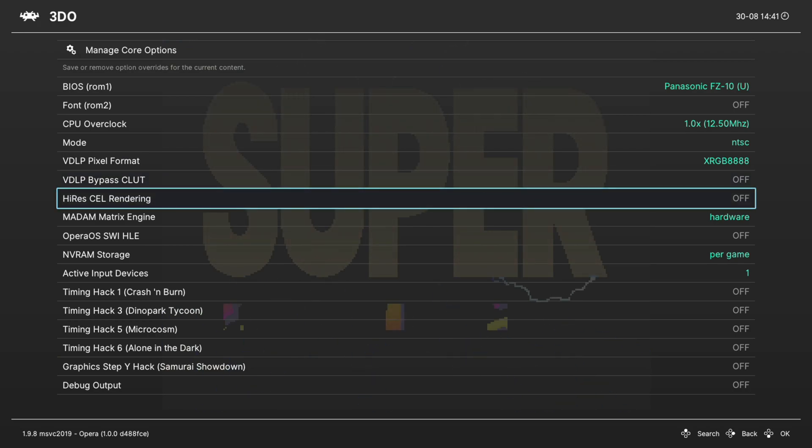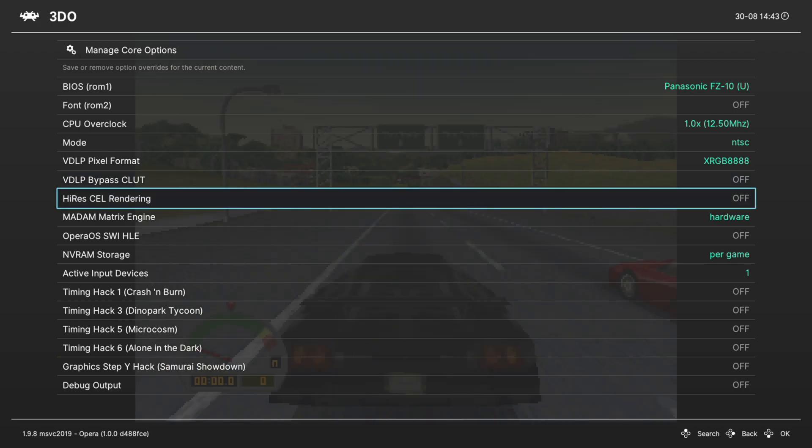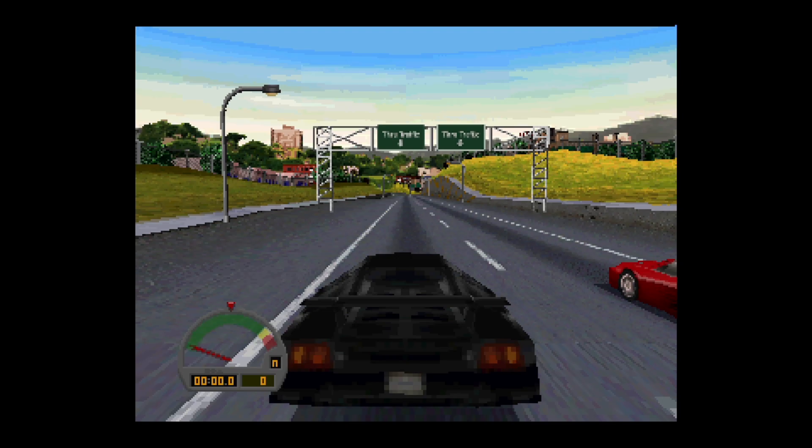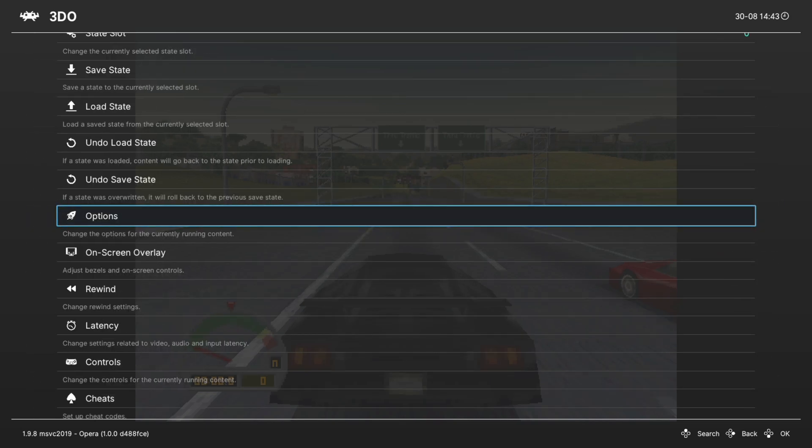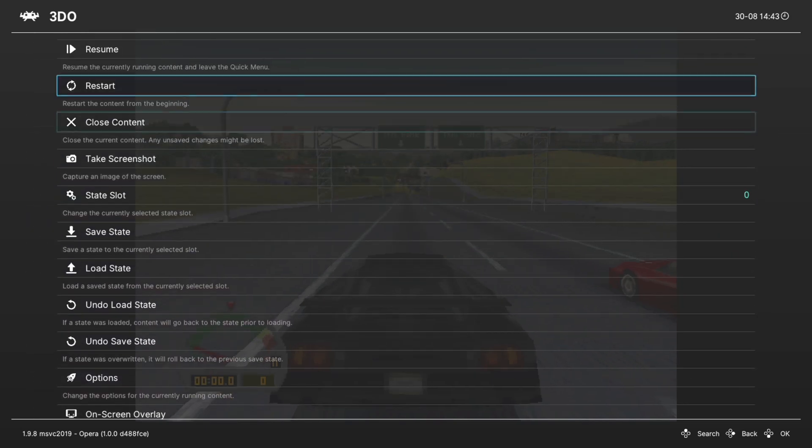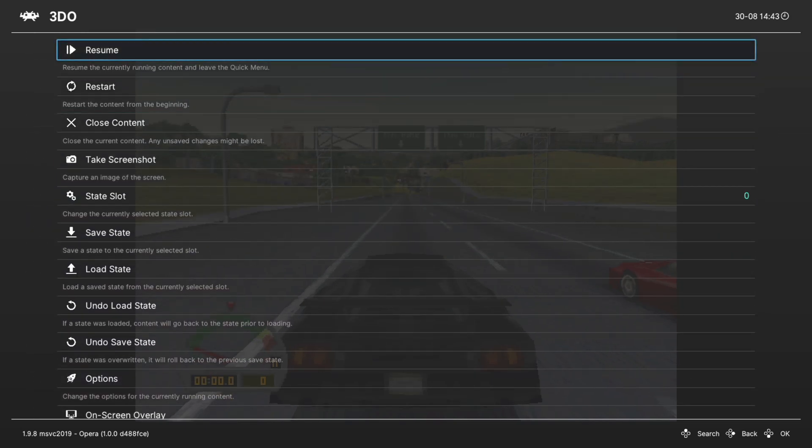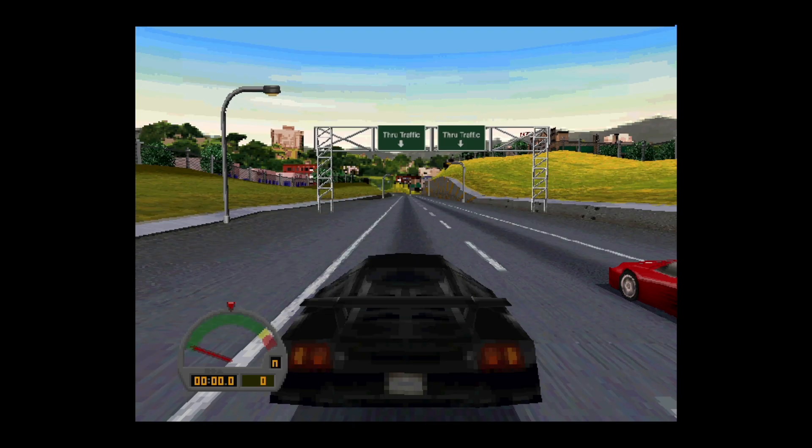Hi-Res Cell Rendering basically acts as an internal resolution upscale to up the resolution of your 3DO games by 2X, I believe. So with the option off, this is what Need for Speed looks like. And this is what Need for Speed looks like with the option enabled. As you can see, things are a lot crisper and just overall a lot prettier to look at.